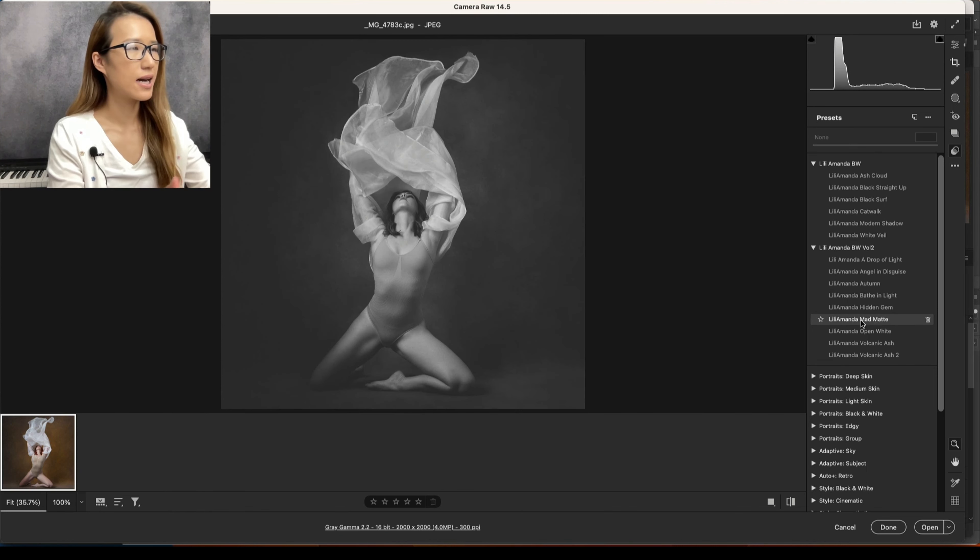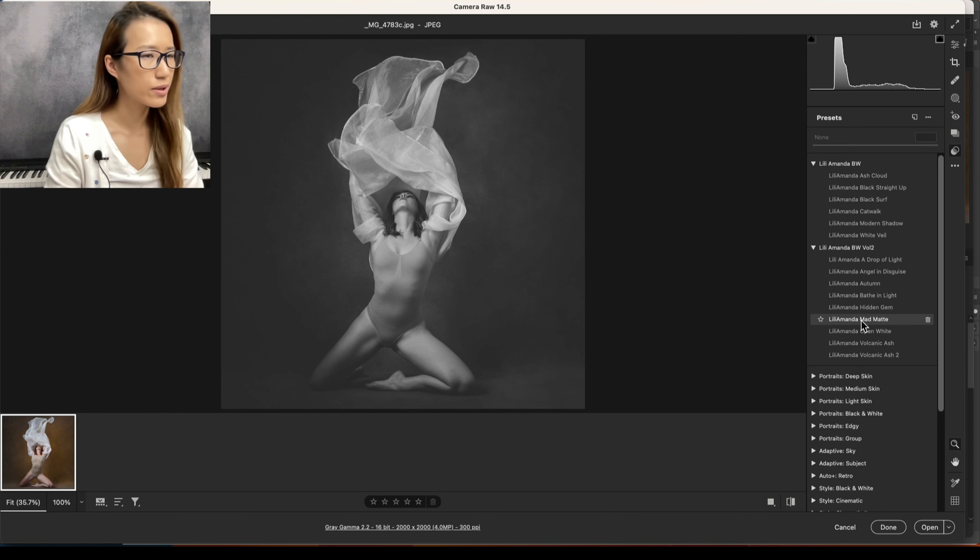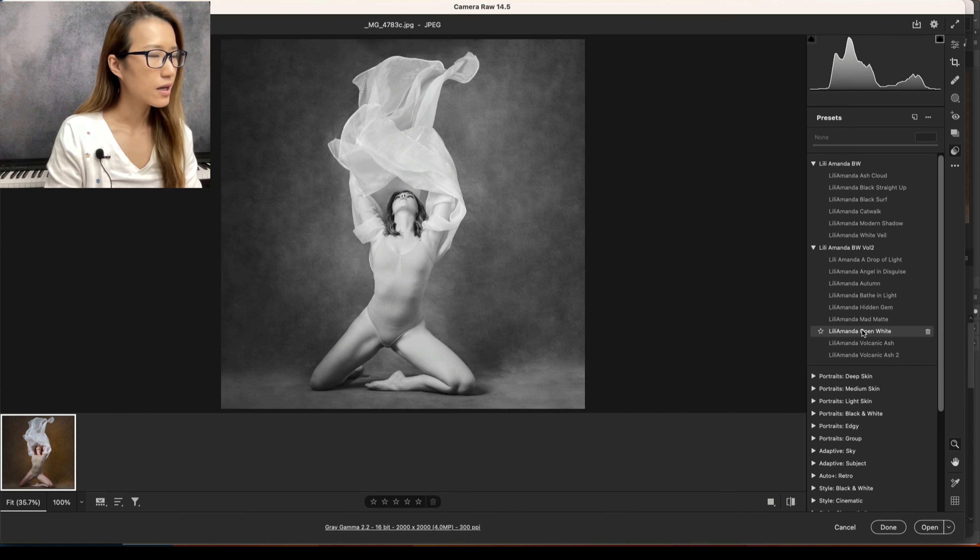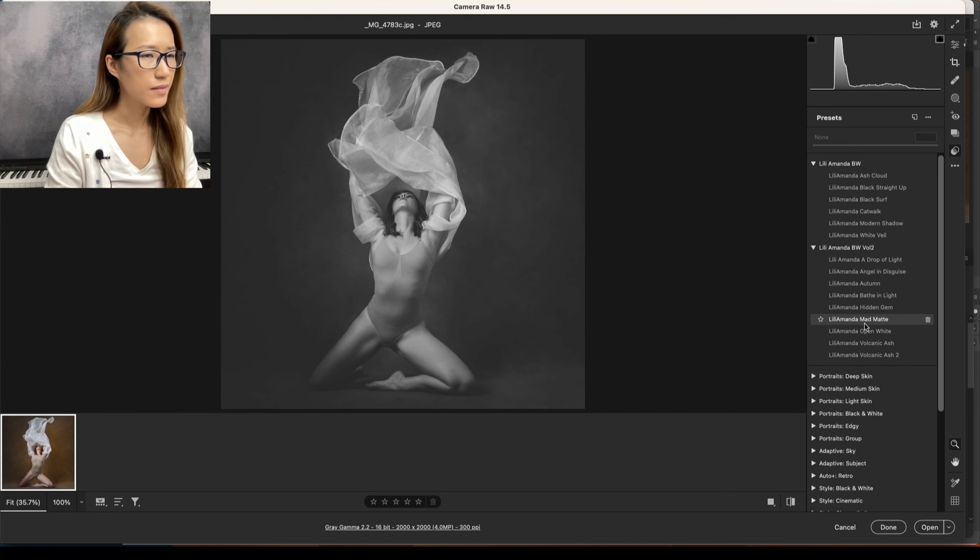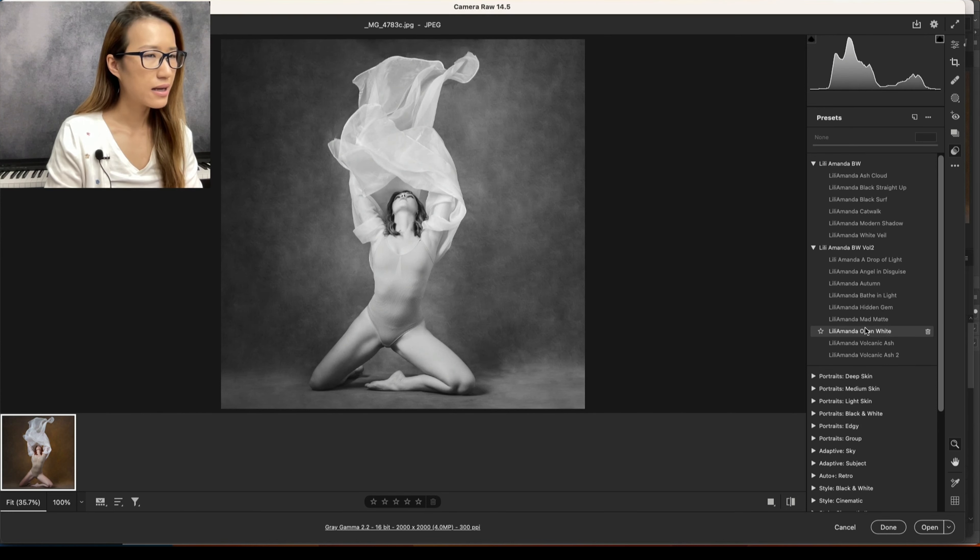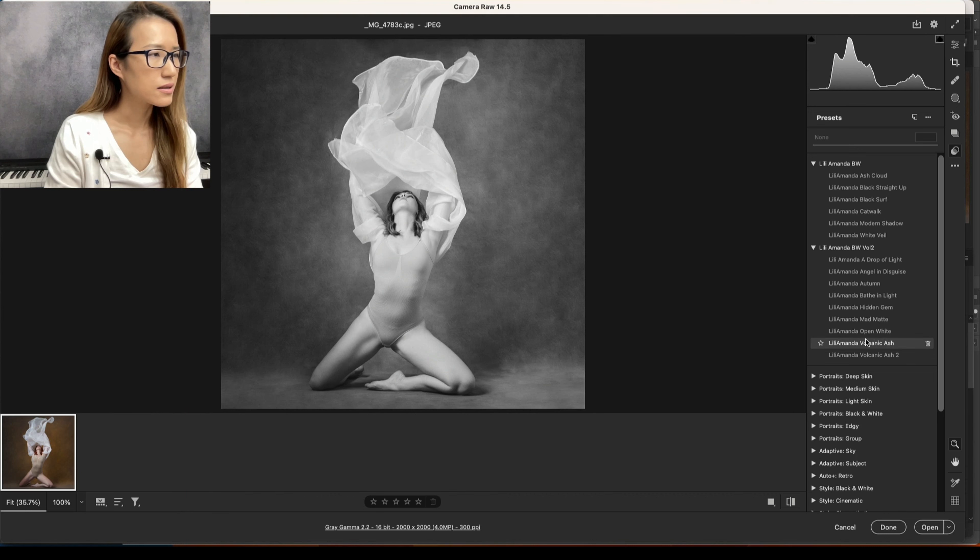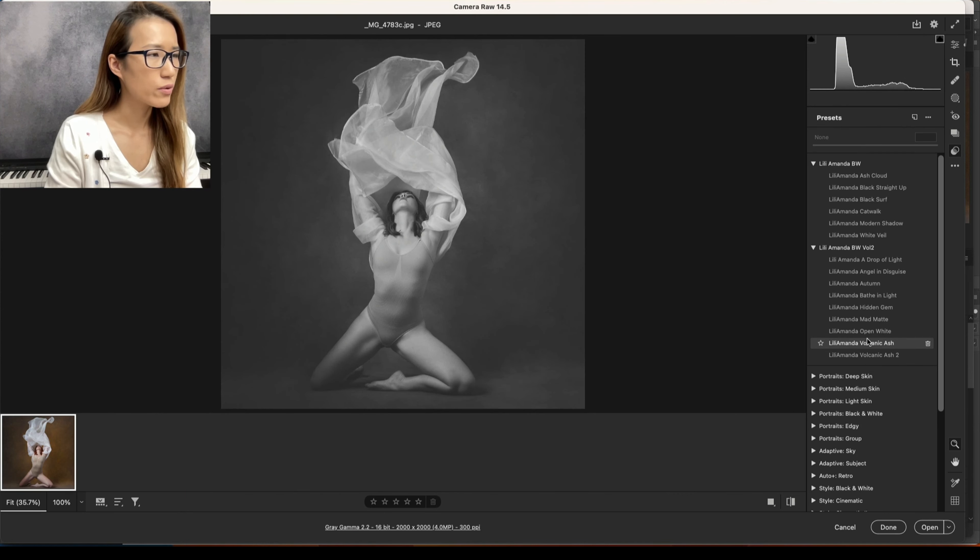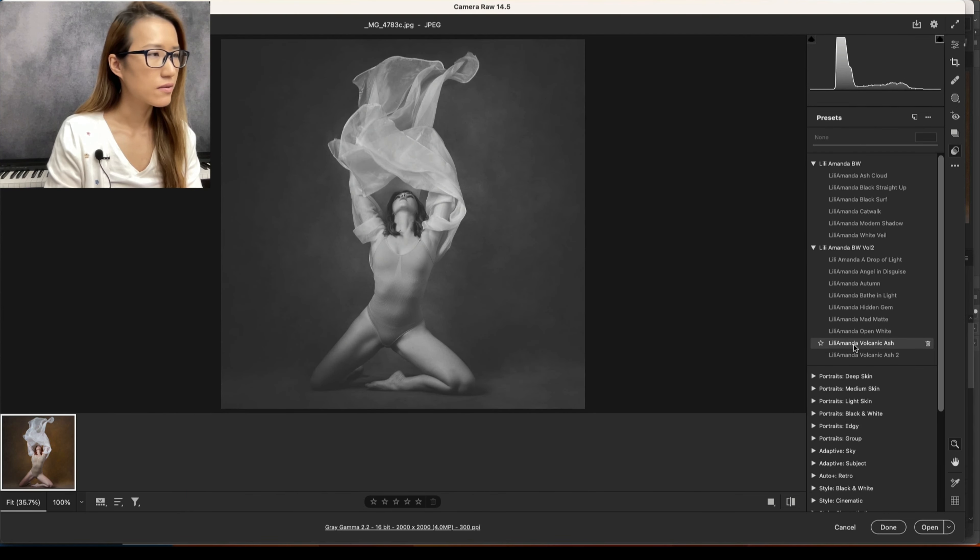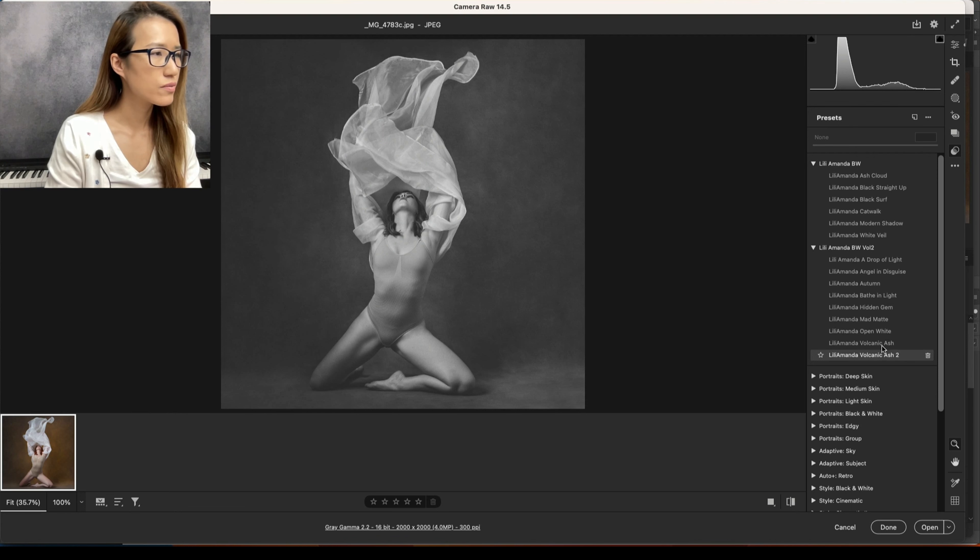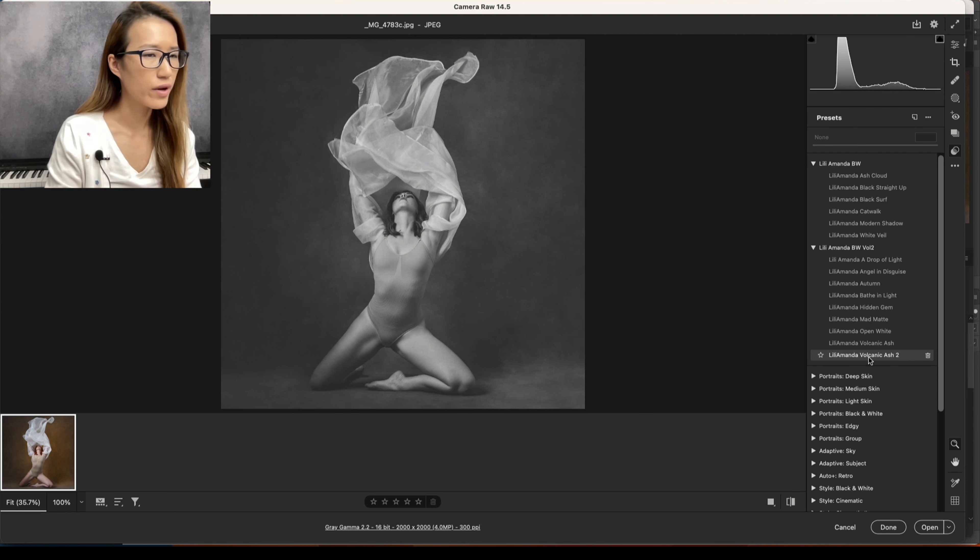This is like shoes in the cloud or something. This one looks super cool. That's the matte. Not so much with Open White. And Volcanic Ash - I think this one will work really well. Volcanic Ash too.